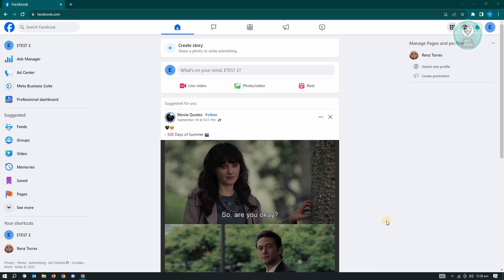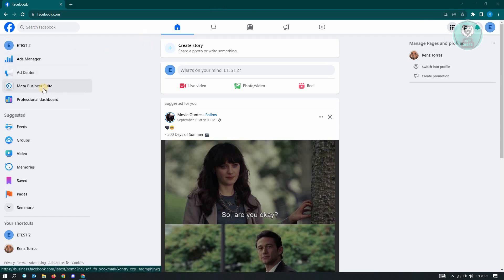First thing that we have to do here is we want to go to facebook.com and log in into your account. In this case, you want to switch over to your page account here and once you're there, just click on the Meta Business Suite option that you see at the left side of your screen.